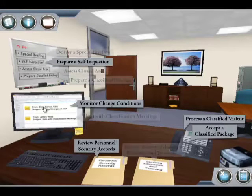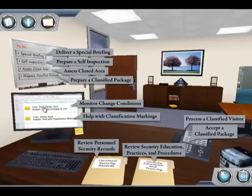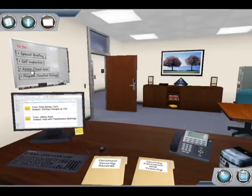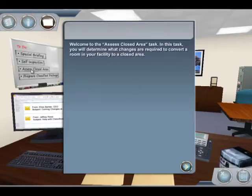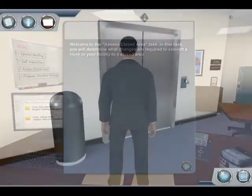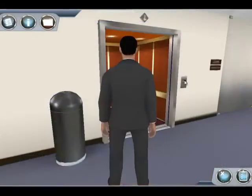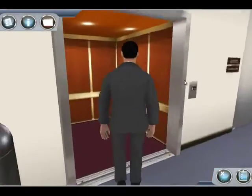All of the security tasks that you will encounter are based on material covered in the various CDSE Industrial Security e-learning courses. Once you have selected a task, you will have an opportunity to practice in a safe environment. You will explore the 3D Virtual Contractor Facility.